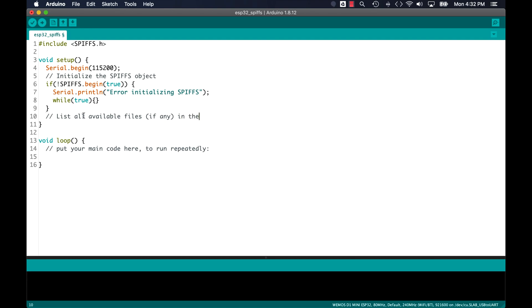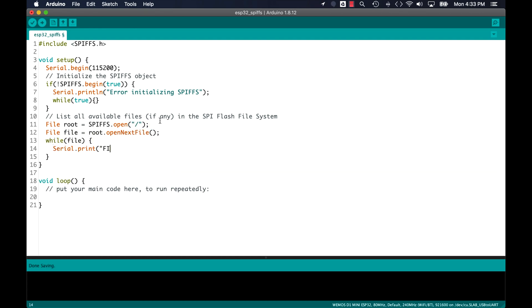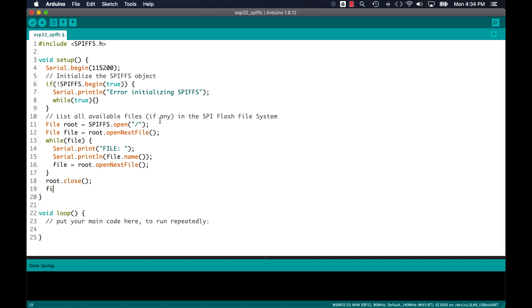The first task that I'll set to do is to list all the existing files in the flash file system. I'll simply iterate over all the contents of the flash file system and print them out over serial. I'll finish by closing the access to the files using the close method of the file objects.